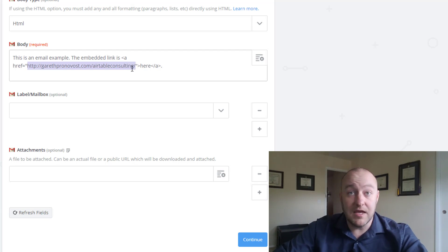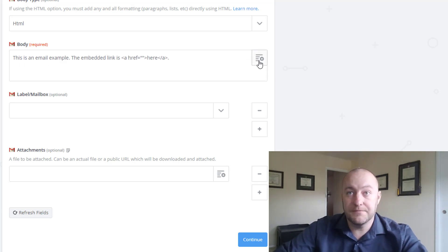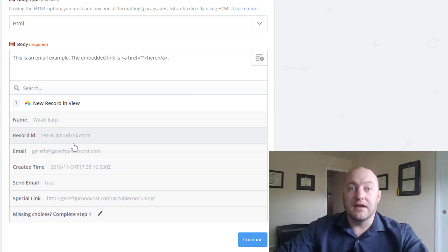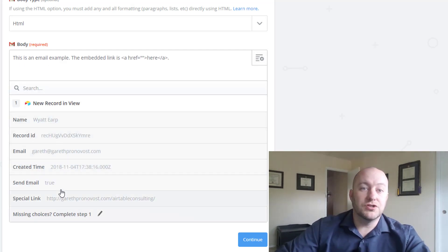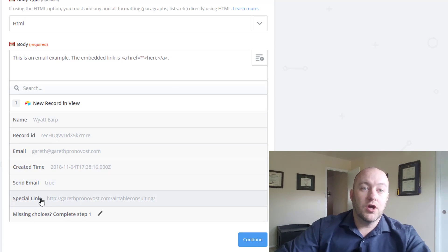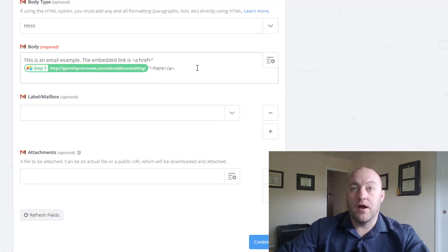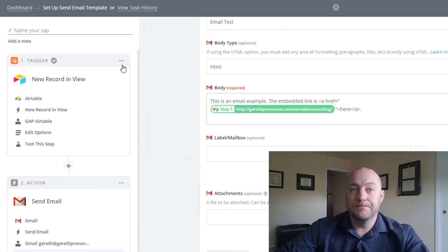So let me delete this. I'm keeping the quotes, but I'm deleting the text. And here I'm going to go to the link that came from Airtable.